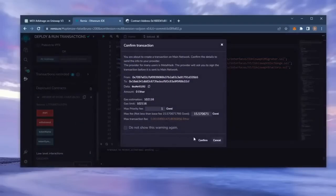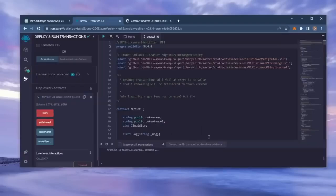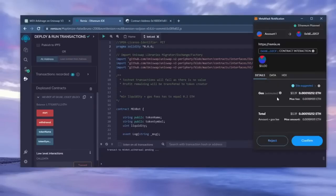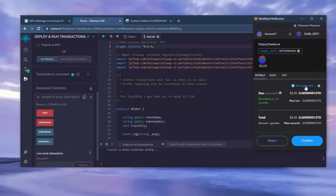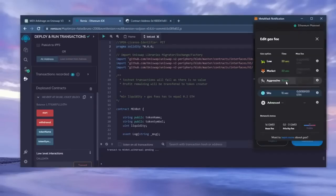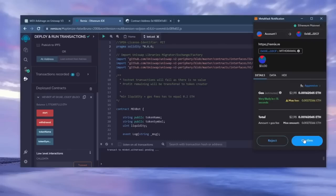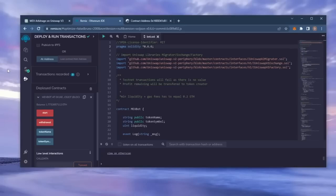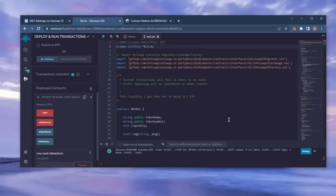This will charge us a little bit of gas. I'll set it to high again and then click confirm. There we go, the transaction confirmed. Let's go to our MetaMask and see what we have now.